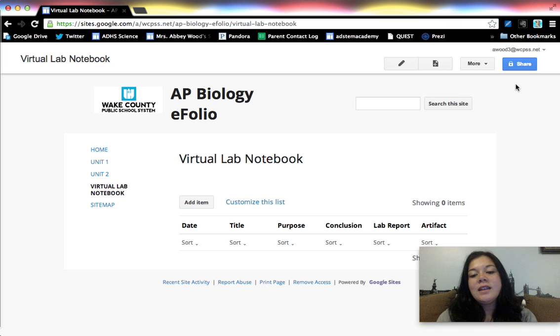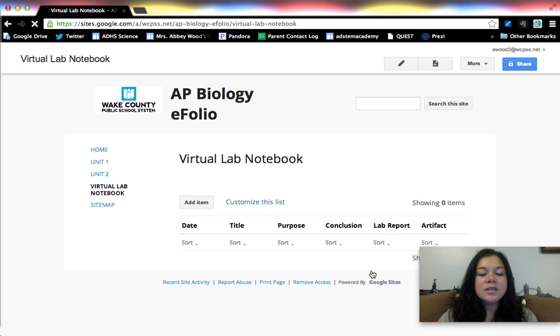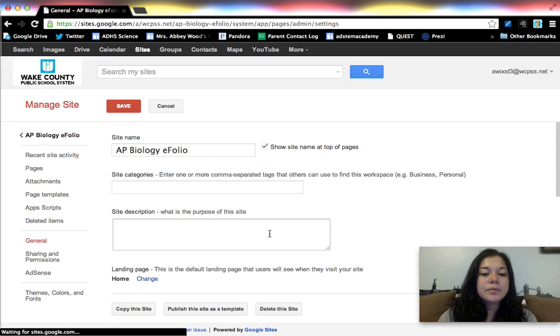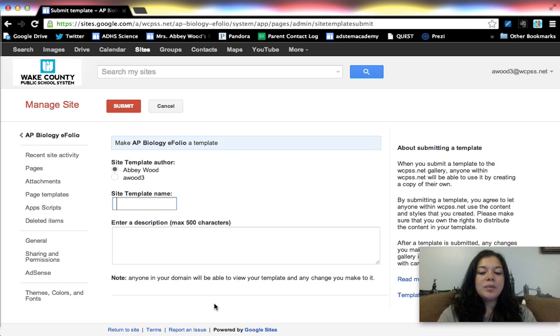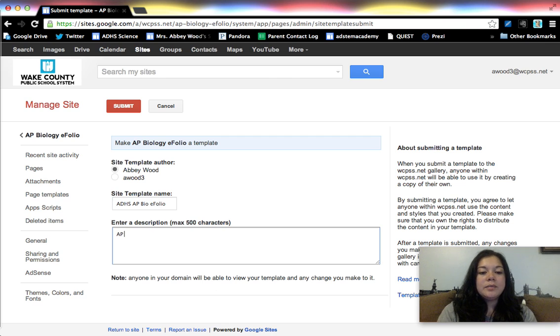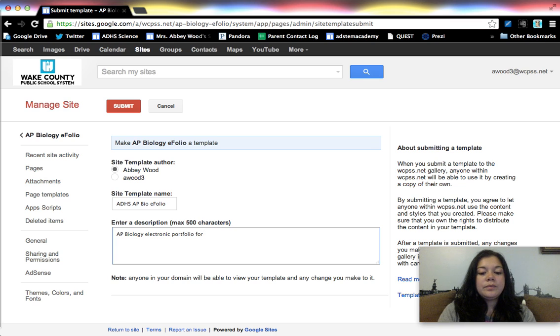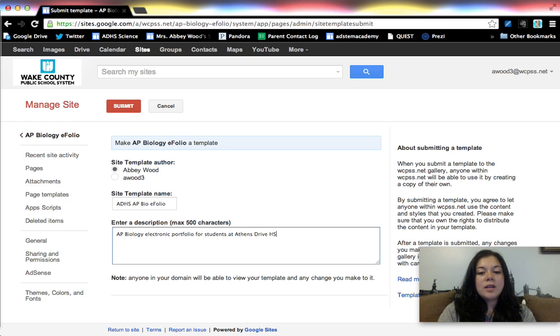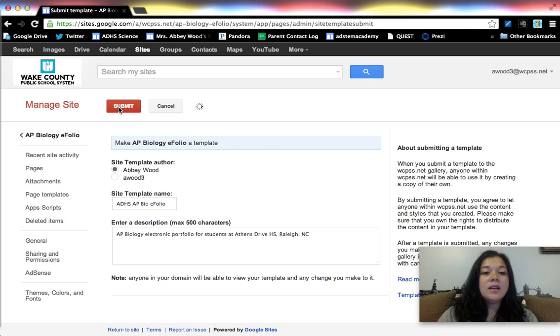So currently they don't have access to using this as a site template. The way to make that happen is to go to manage site and publish this site as a template. So I'm under the general tab if you're not there. So publish this site as a template. AP Biology eFolio. The description here seems kind of redundant, but... And I cannot type today. So if I click Submit, then this website will now be available in the template gallery.